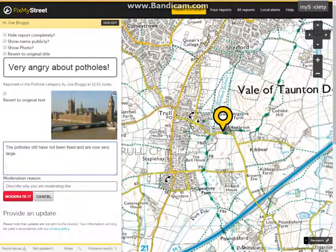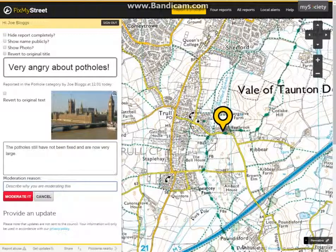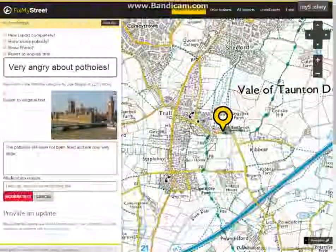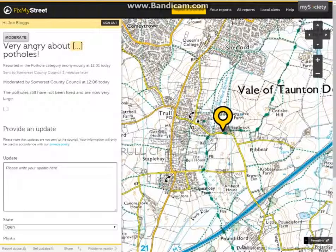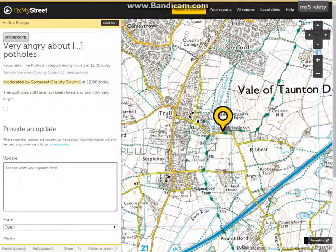Once you are happy with the changes you have made to the report, you can describe why you are moderating this — such as 'inappropriate language used' or a similar response — and then click moderate it. On clicking this, we are taken to our edited report. As you can see, the inappropriate word has been removed and replaced with dot dot dot between brackets, as in the comments section, and a section has been added saying it has been moderated. We do this because we want to remain transparent to our users.